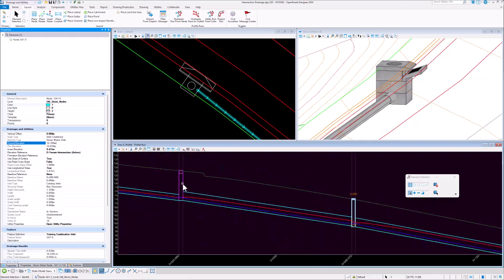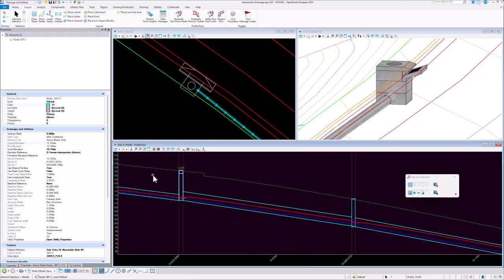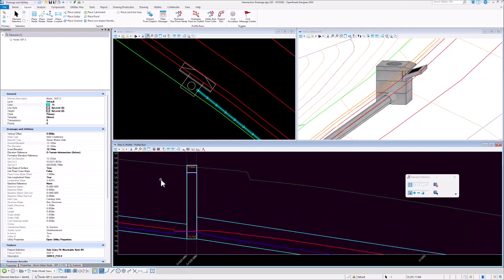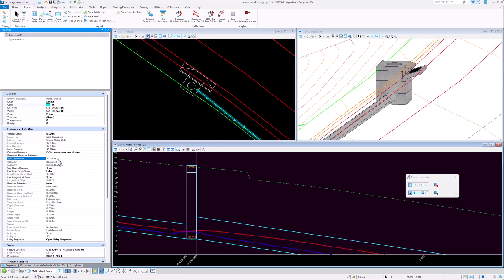And in this case here, this particular node has got a set out point in its 3D cell. And again, the set out elevation is higher than the ground elevation. So again, we draw the top of the box to the higher elevation and we draw a second horizontal line at the ground elevation.